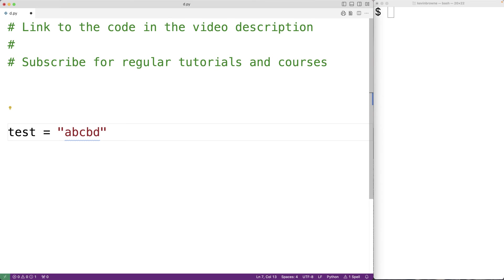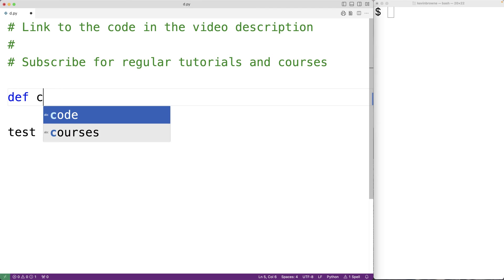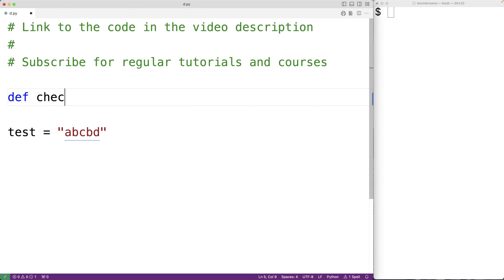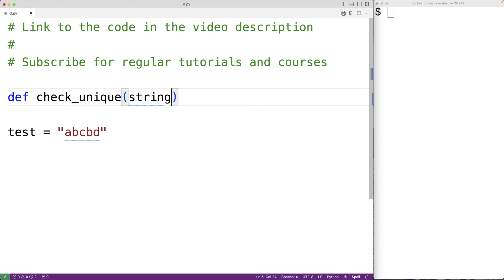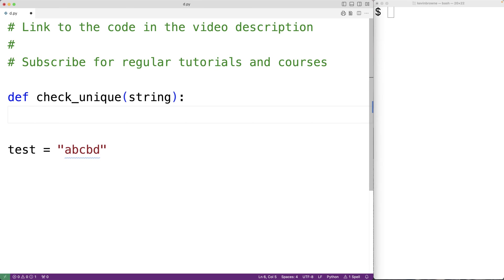Let's create a function which returns true if all the characters in the string it's passed as an argument are unique, and false otherwise. We'll call the function check_unique and the function will have a parameter string for the string it's passed as an argument.